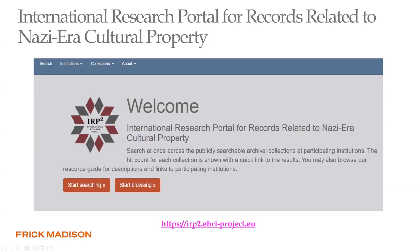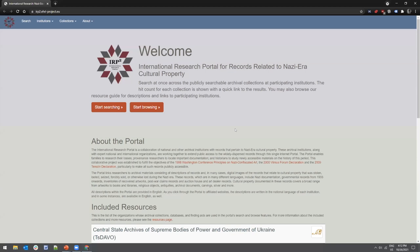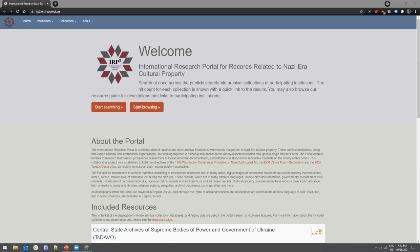The IRP is an international consortium — a collaboration of archival institutions with holdings about Nazi-era cultural property. It exists to expand public access to archival records that have been internationally dispersed through one single portal. Essentially it's a single search across multiple institutions. In the blue navigation field at the top, you can see a search function, an institutions tab, and a collections tab.